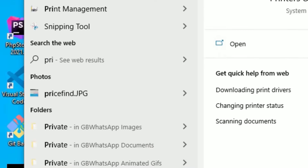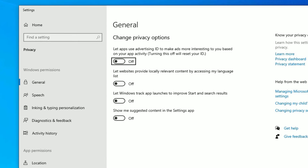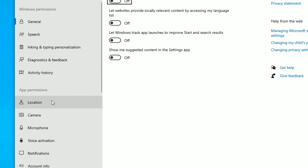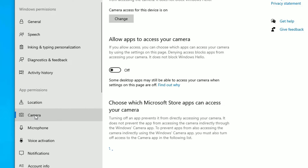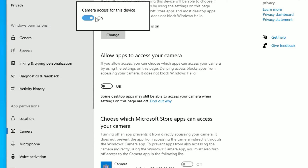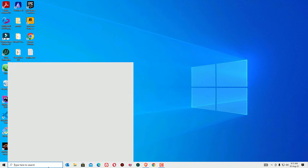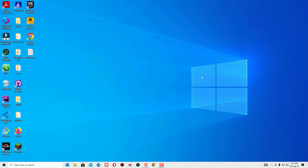Open Privacy Settings and under App Permissions you will find Camera. Go to Camera and check if camera access for this device is on or not. Click Change, and if it is disabled, enable it. Once enabled, close the window and try to open the camera app again.